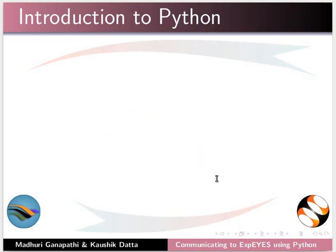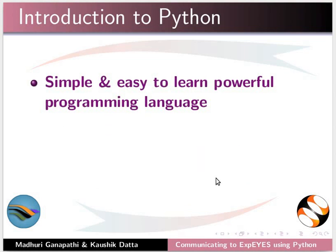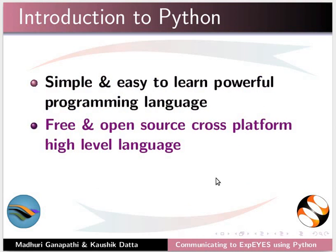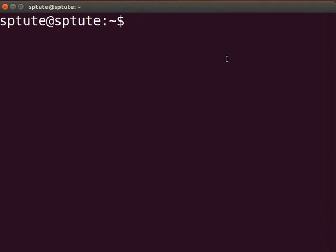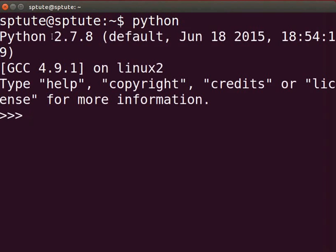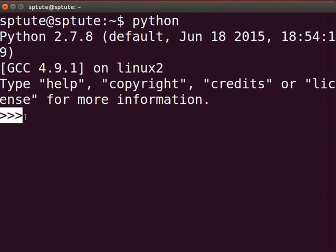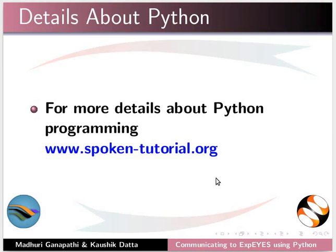Let us begin with introduction to Python. Python is a simple, easy to learn, and powerful programming language. It is free and open source, cross-platform, and a high-level language. It has an effective approach to object-oriented programming. Let us make sure that Python is installed on our system. Press Ctrl, Alt, and T keys to open the terminal. To start the Python interpreter, type Python and press Enter. Details regarding the default version of Python will be displayed on the terminal. The three angle brackets displayed indicate the Python prompt. For more details about Python programming, please visit our website.